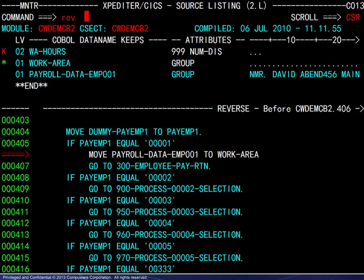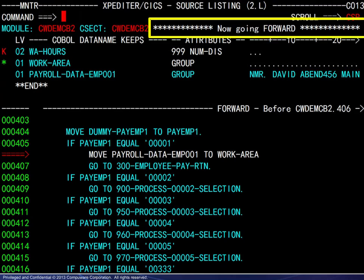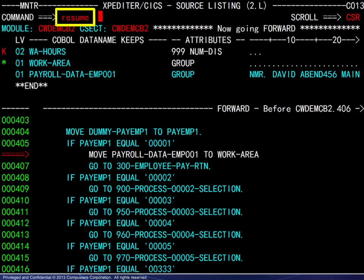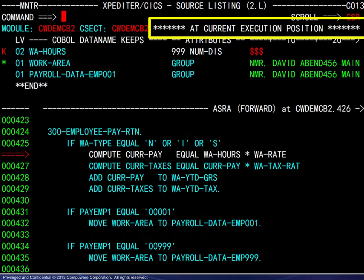When in review mode and going in reverse, entering the reverse command changes the direction to forward and tags the listing. The resume command takes you out of review mode and returns you to the actual current execution position.